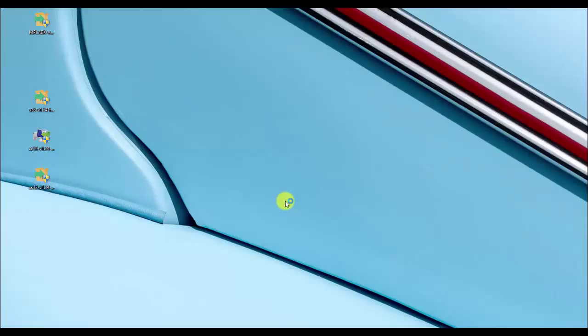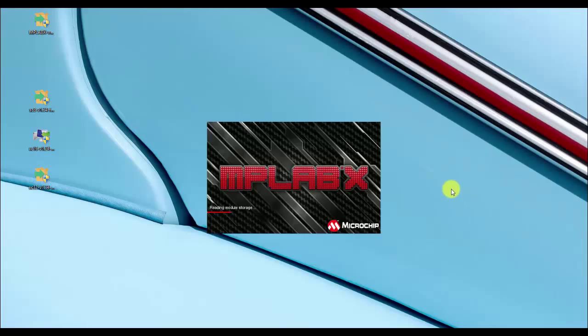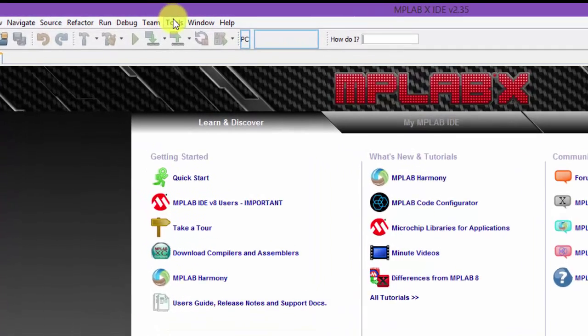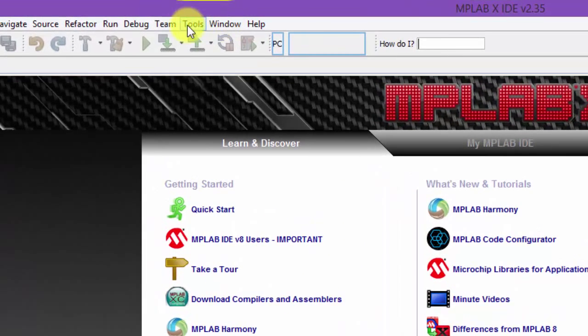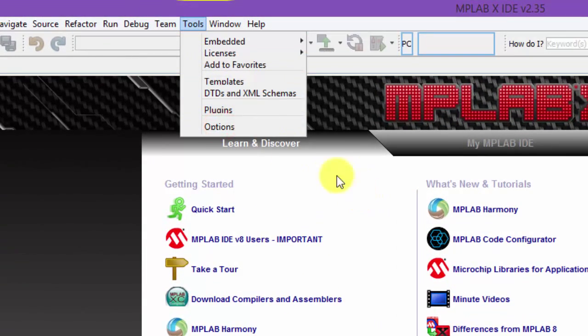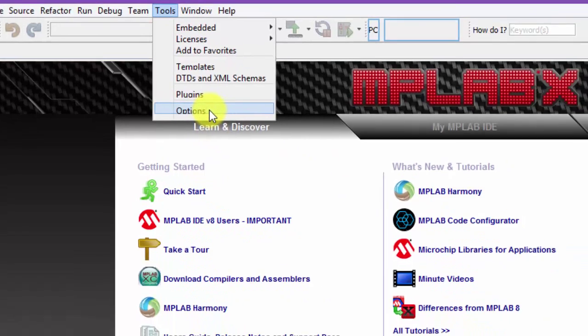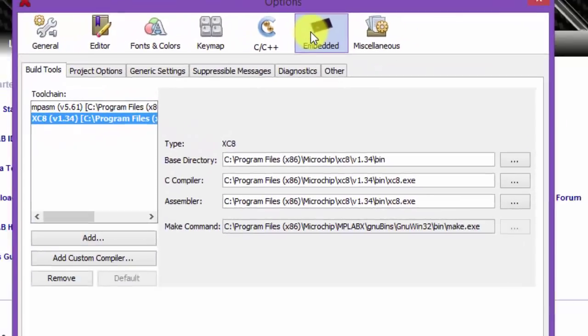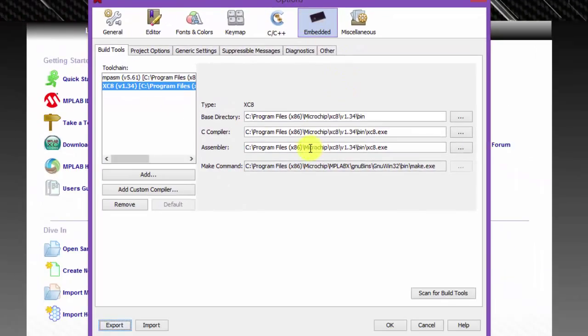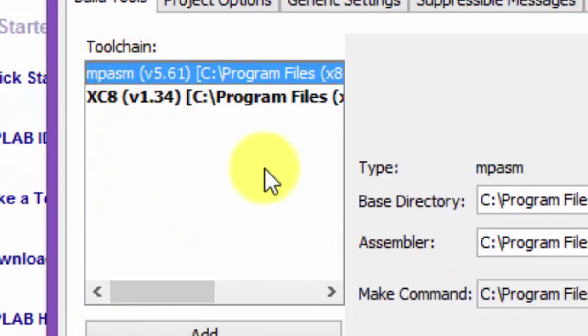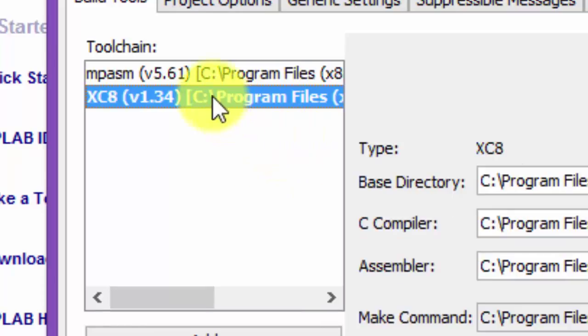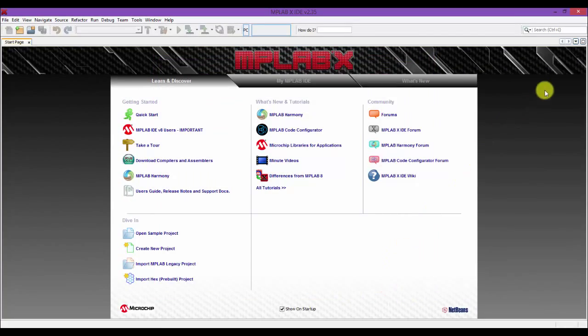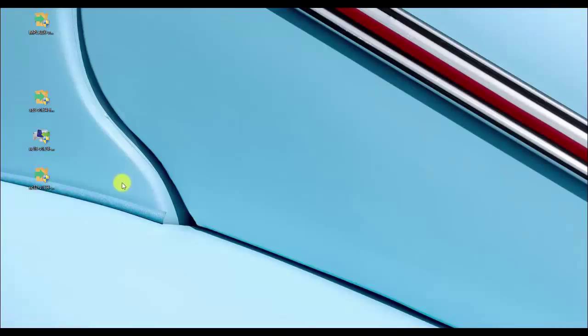Let's just open MPLAB. And let me show you how to find all the available compilers that are installed in the MPLAB. Let's go to tools and then options, embedded. So you can see here we have MPASM, which is an assembler compiler, and then we have the XC8, which is the compiler we just installed. Let's cancel. Let's close MPLAB and let's continue.